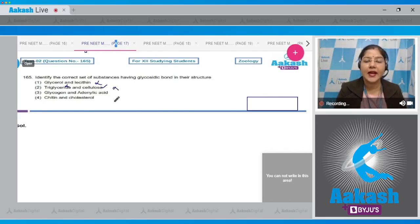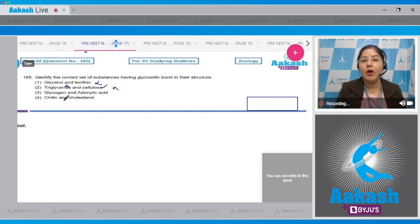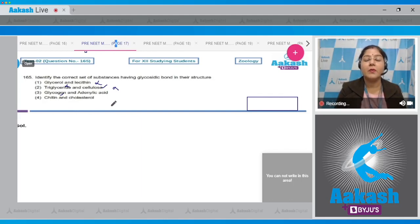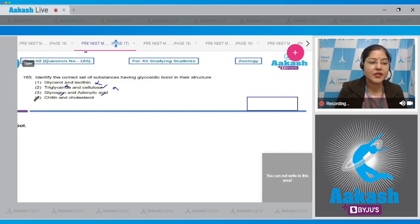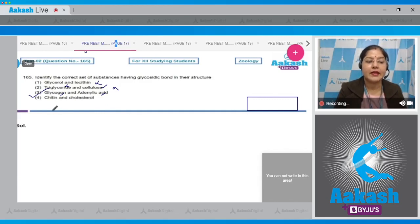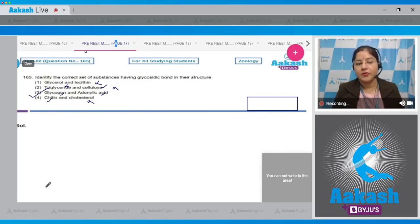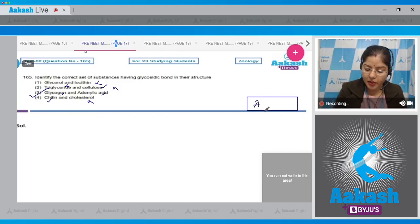Option three: glycogen and adenilic acid. Glycogen is a polysaccharide, so glycosidic bonds are present. In adenilic acid, the nitrogenous base is linked to the sugar by N-glycosidic bonds. So glycosidic bonds are present in both — correct answer is option three. Option four: chitin and cholesterol. Chitin is a polysaccharide (homopolymer of N-acetylglucosamine) so glycosidic bonds are present, but cholesterol lacks glycosidic bonds. Correct answer remains option number three.